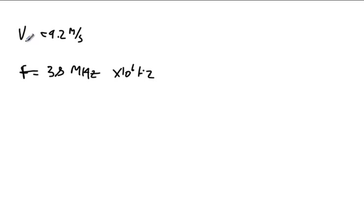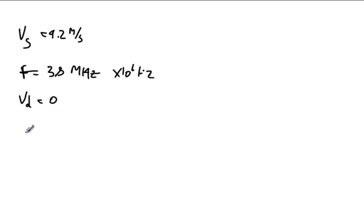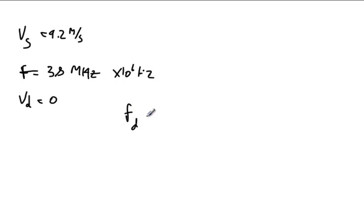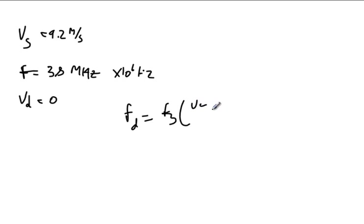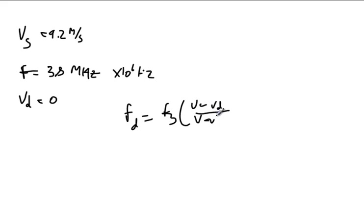What frequency would the second sub at rest hear? So this sub emitted it, so it's our source. Our second sub is our detector. It's at rest, so it's at 0 meters per second. And we're supposed to determine what frequency it's going to hear. So we know the frequency the detector hears is equal to the frequency of the source times the ratio of the differences in their velocities. So V minus V_D over V minus V_S.